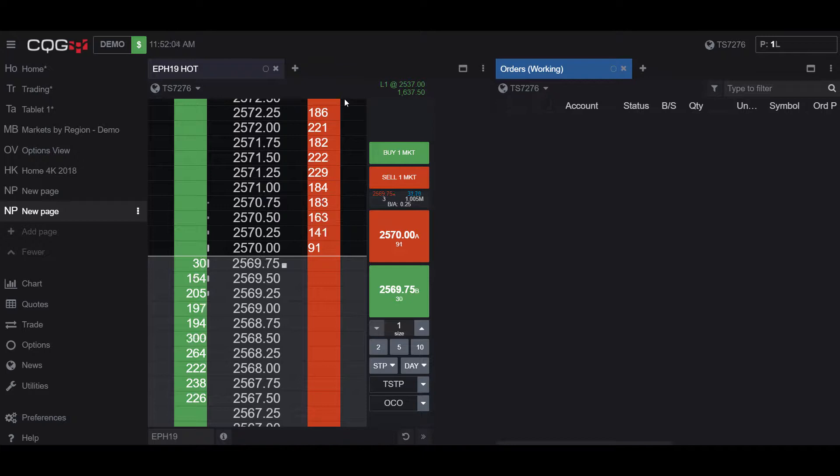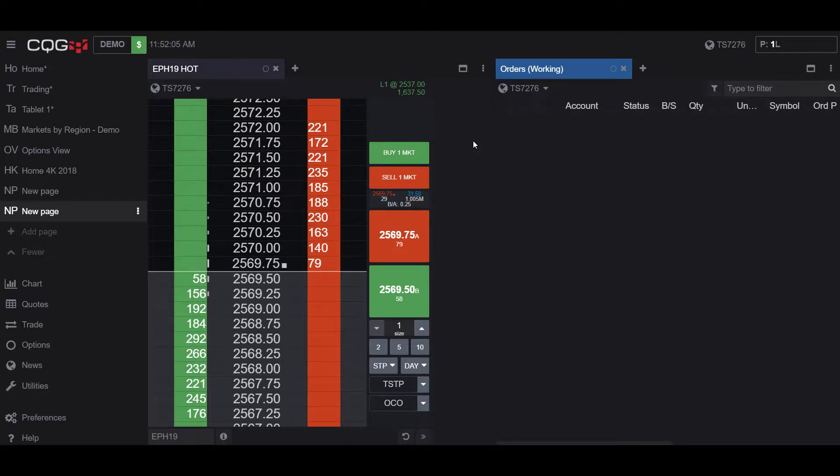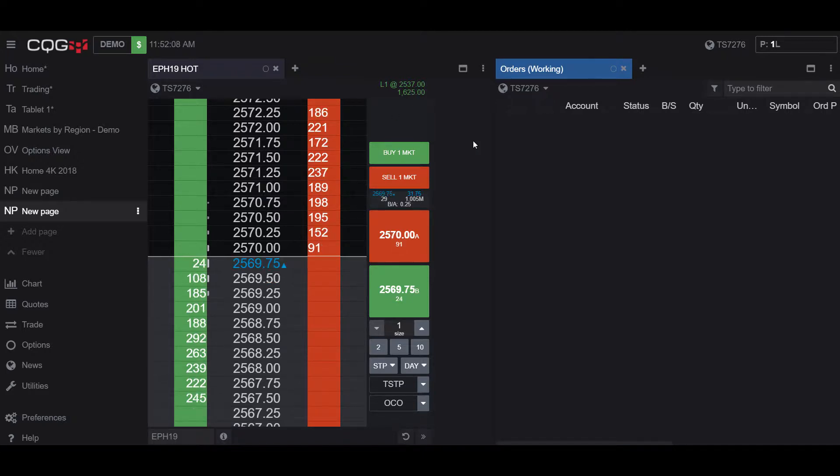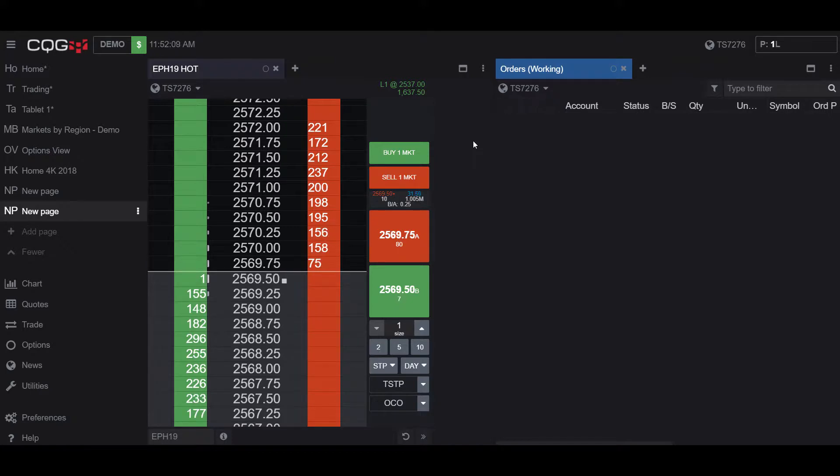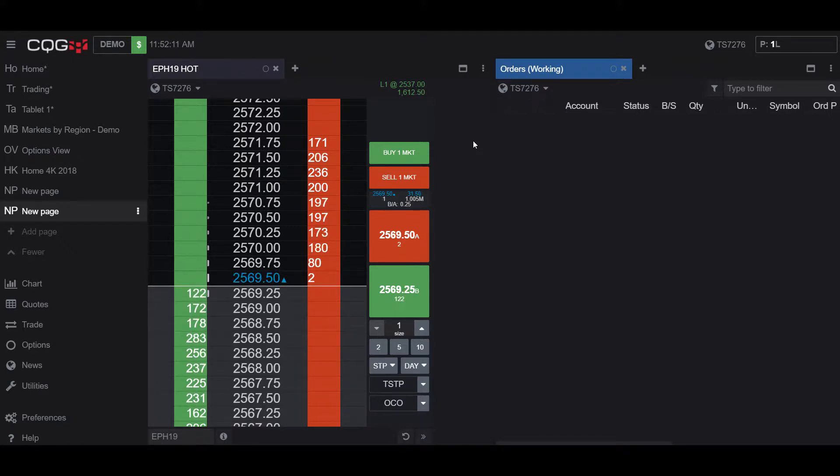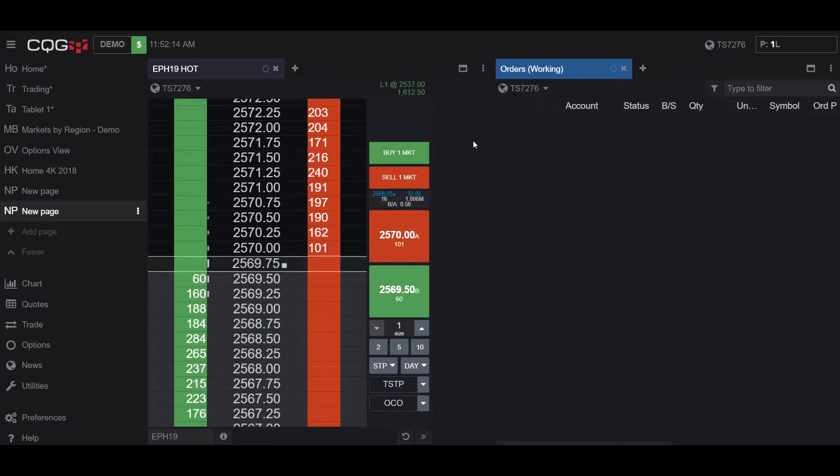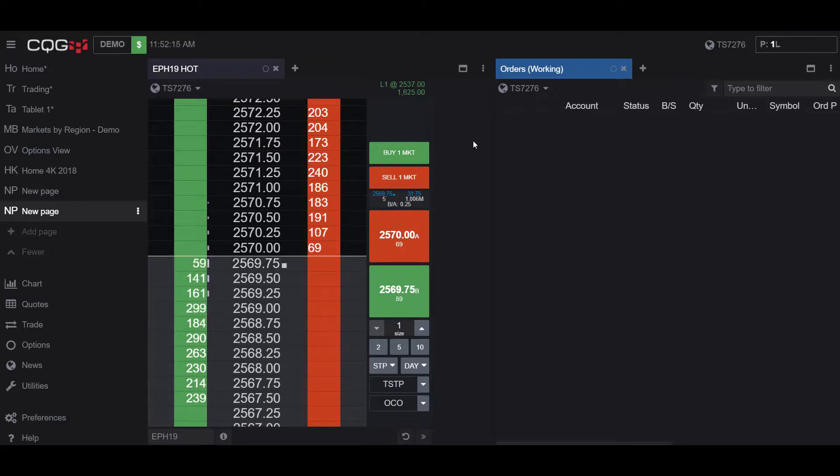But like I said, this feature is extremely focused on Working Orders only. So if you do try and potentially do this for a filled position, it will not work. Once again, this is only for Working Orders.